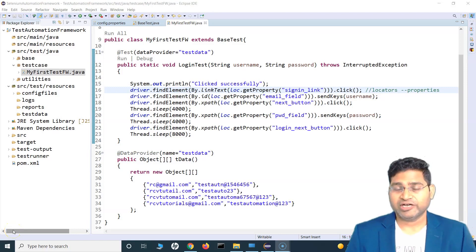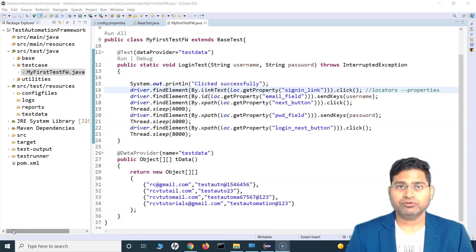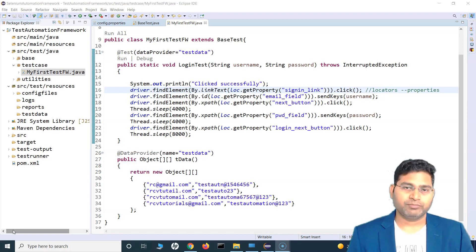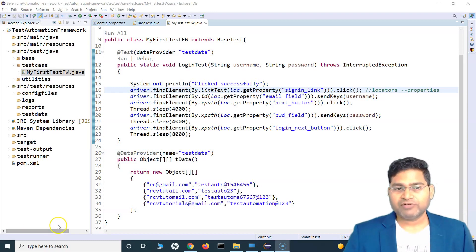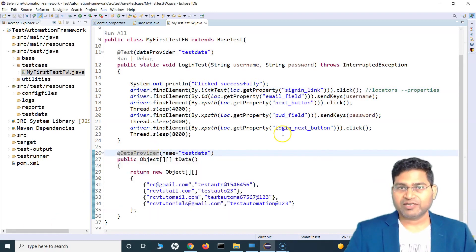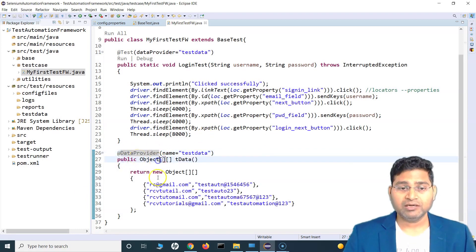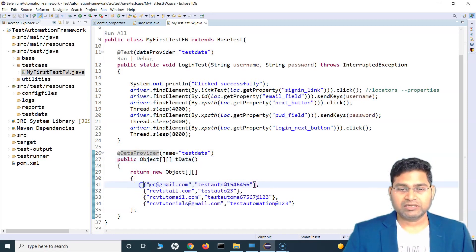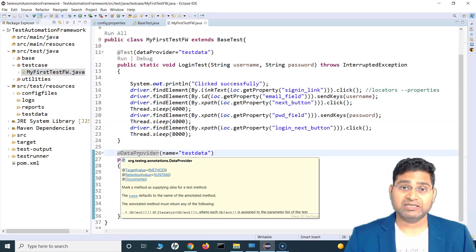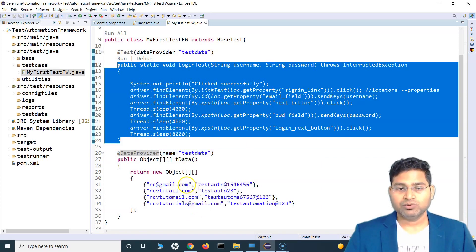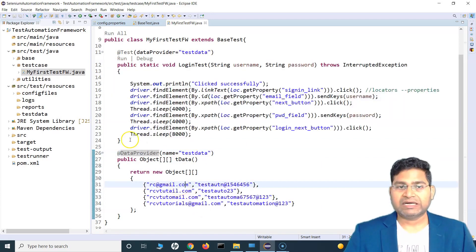Hey everyone, welcome back. In this Selenium with Java framework tutorial we are going to understand how we can use the DataProvider - basically read data from an Excel sheet. Previously we understood that we used the built-in functionality of TestNG, using the @DataProvider annotation and providing rows of data, with two columns for username and password, iterating through them.